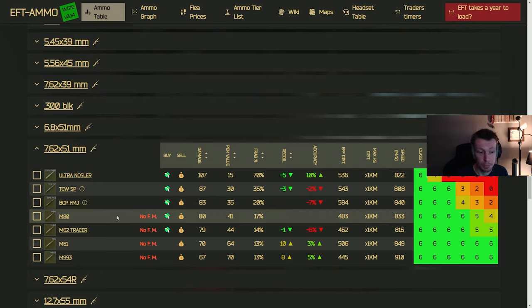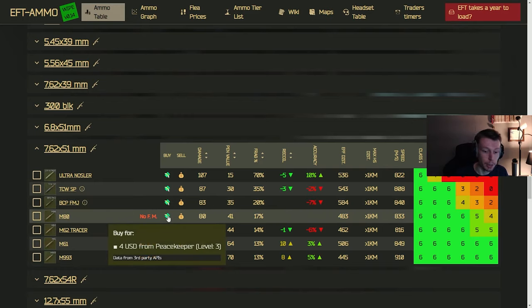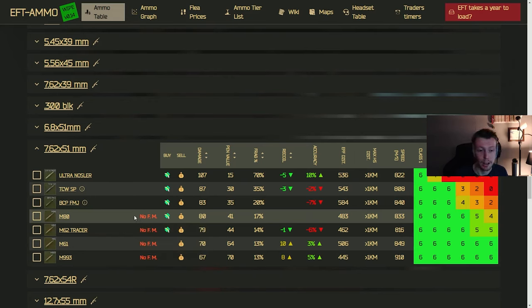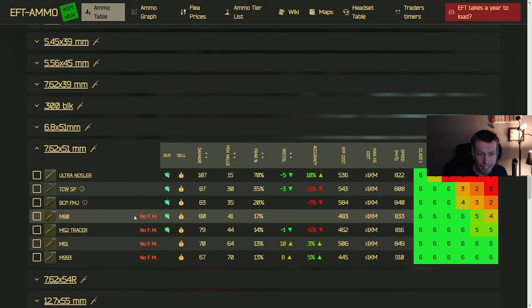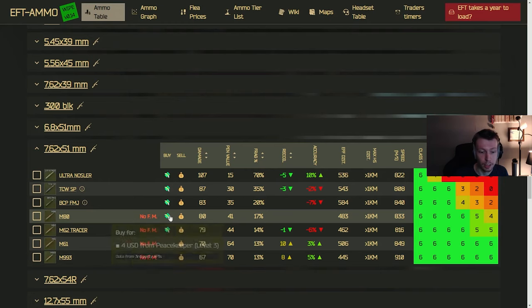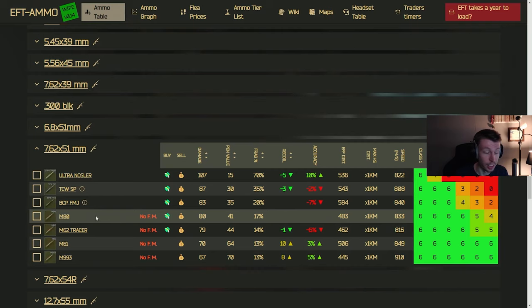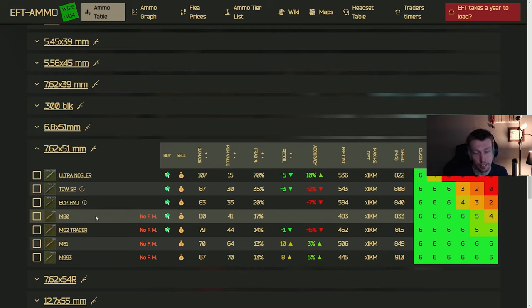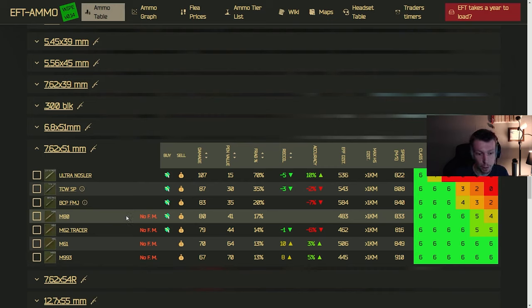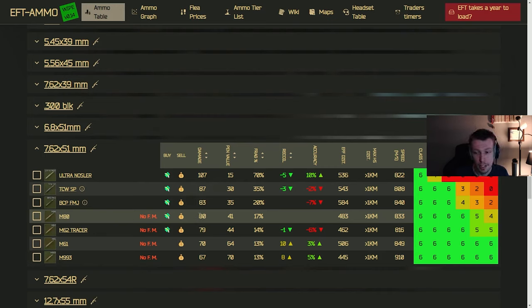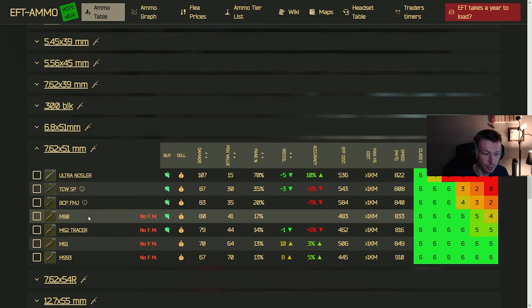But the big step up is going to be when you can get M80 from Peacekeeper level three. This is locked behind the quest revision lighthouse, which is a pain to do. But if you can get that done and get the M80 unlocked, this will just open up a lot of chad killing ability for you. It's really good. You can run it in the FAL. You can run it in the RFB. You can run it in a 7.62 MDR. If you get one, there's a lot of options with this. It's super powerful, a lot of damage, a lot of pin.